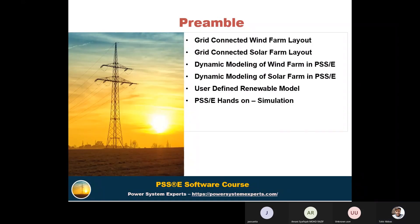We will see the grid-connected wind farm layout and grid-connected solar farm layout, then perform the dynamic modeling of wind farm in PSS/E and dynamic modeling of solar farm in PSS/E. We will also discuss generic as well as user-defined renewable models available in PSS/E and then perform simulation in that.